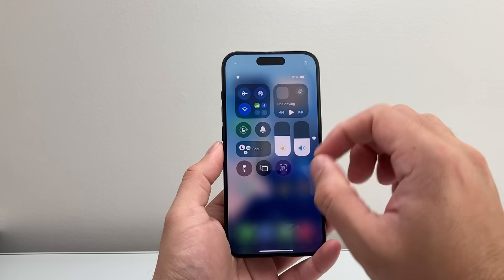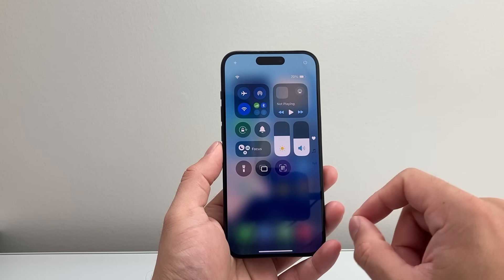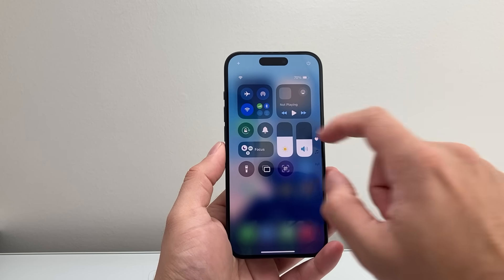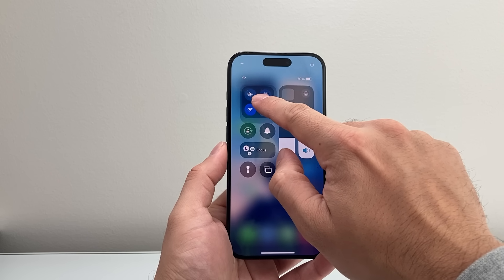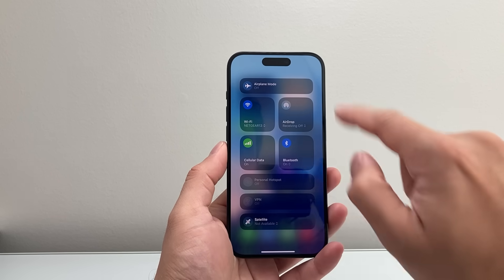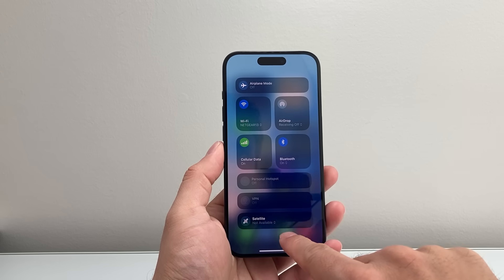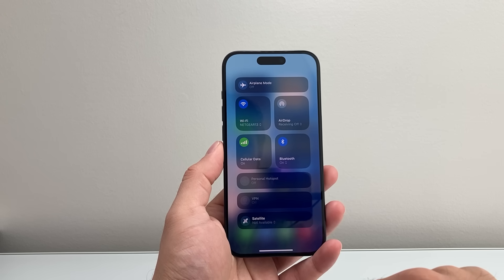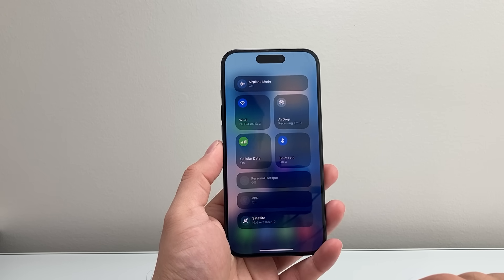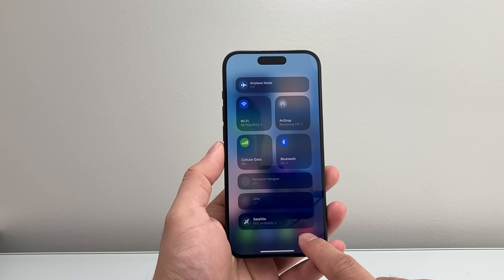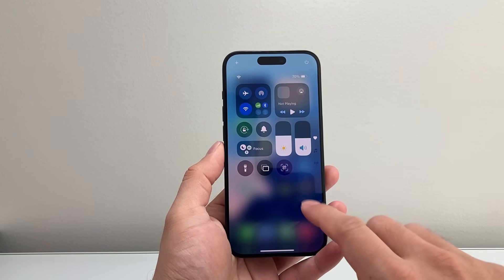Right now you can tell there is no satellite connection. But if there was, again long press and hold between all these icons to get to this menu to turn off your satellite access on your iPhone. So that's how you do it.